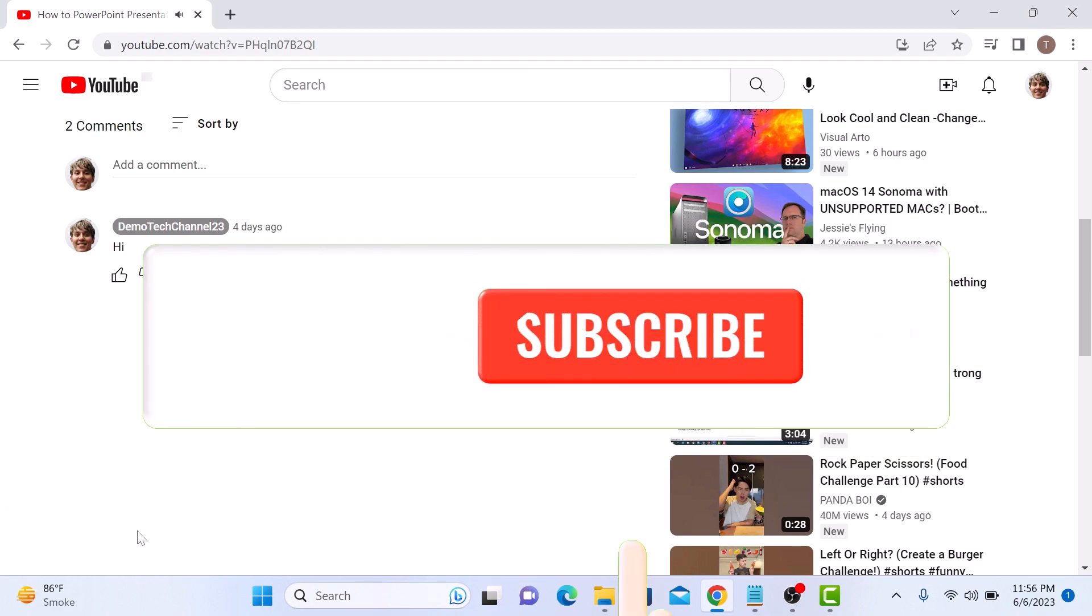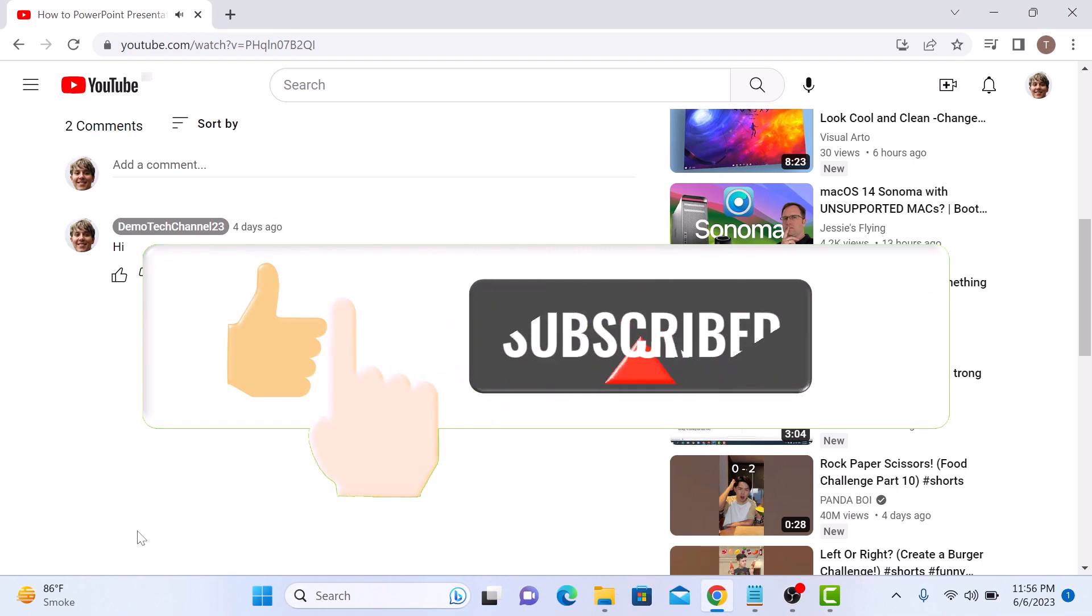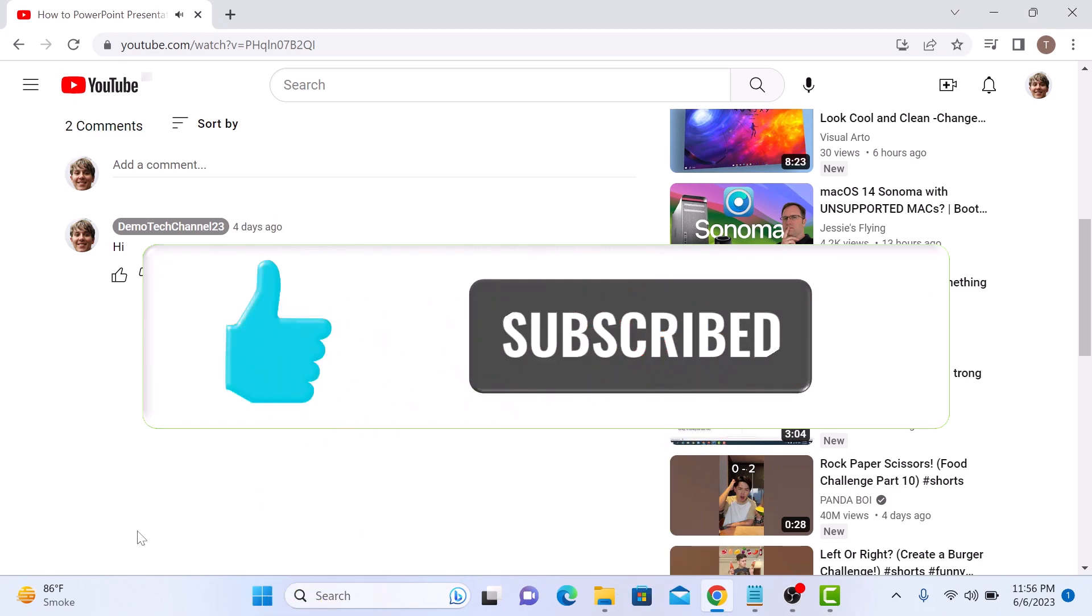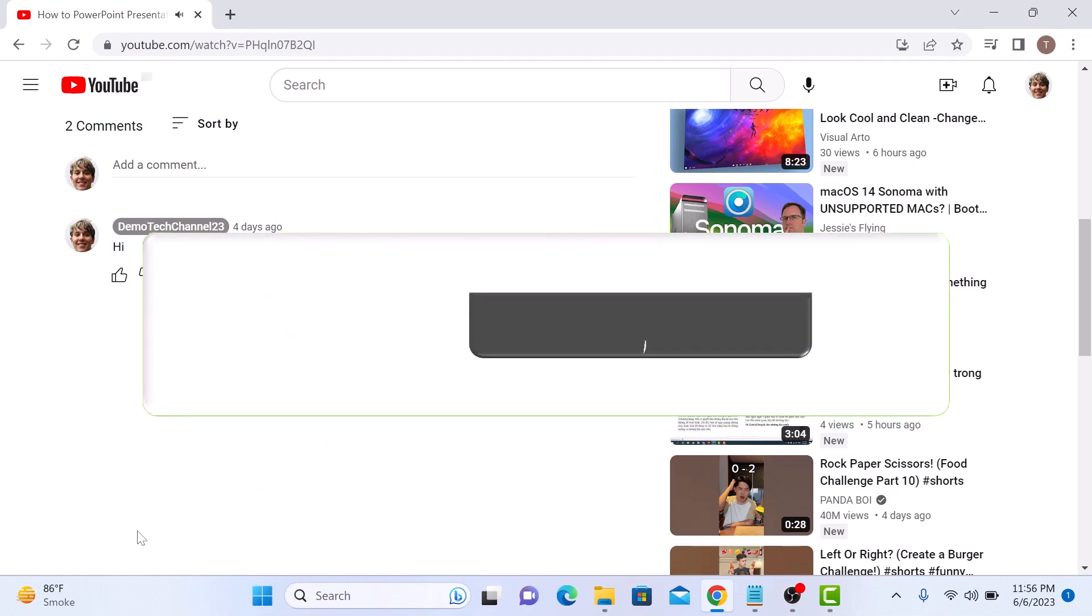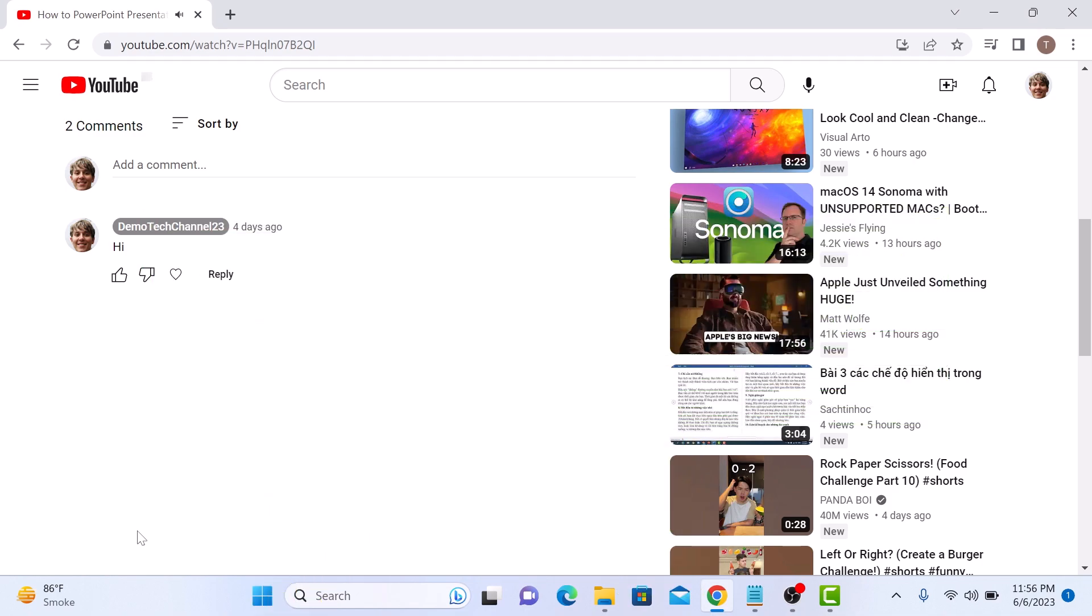Don't forget to give this video a thumbs up and subscribe to my channel for more updates. Thanks for watching.